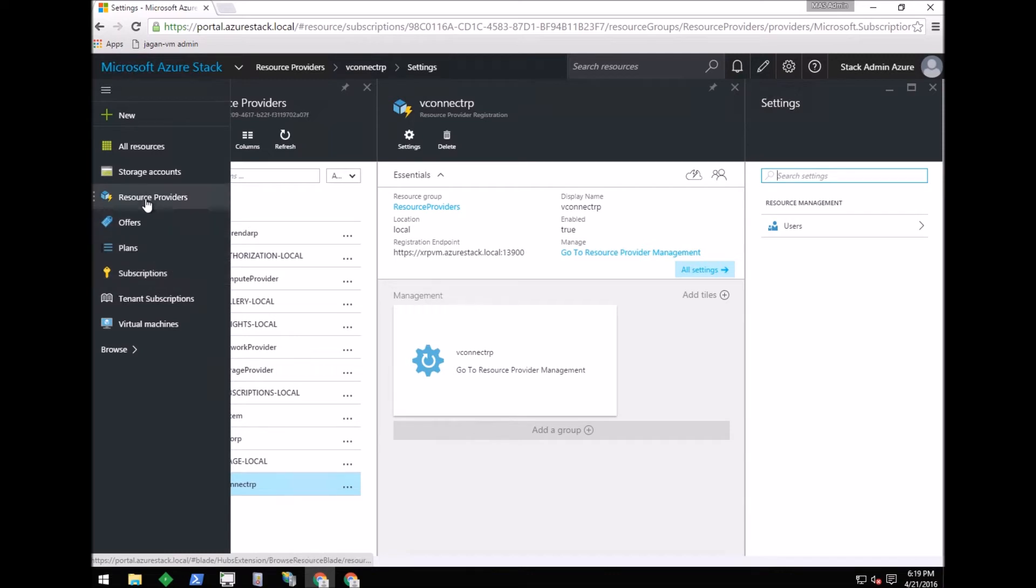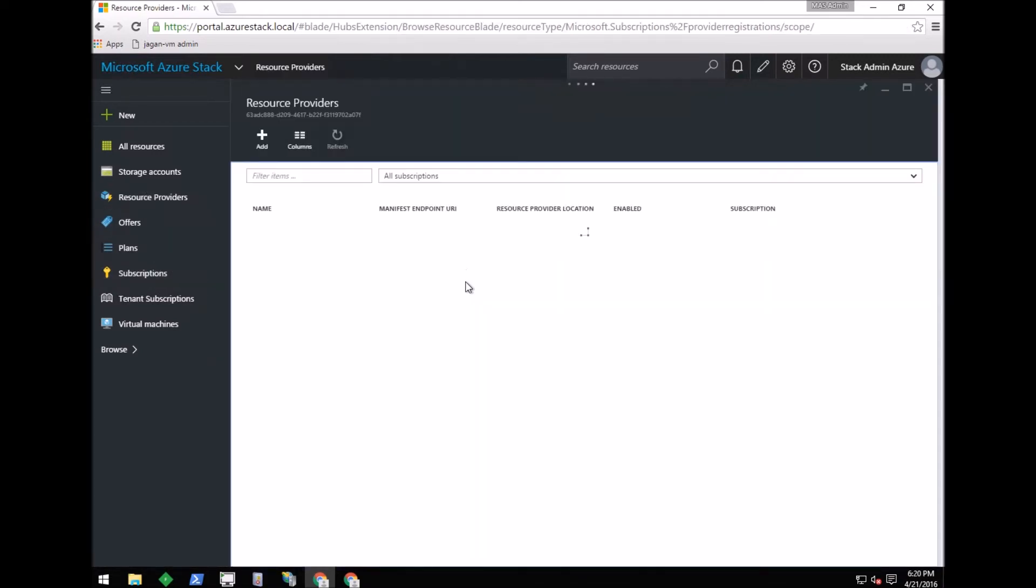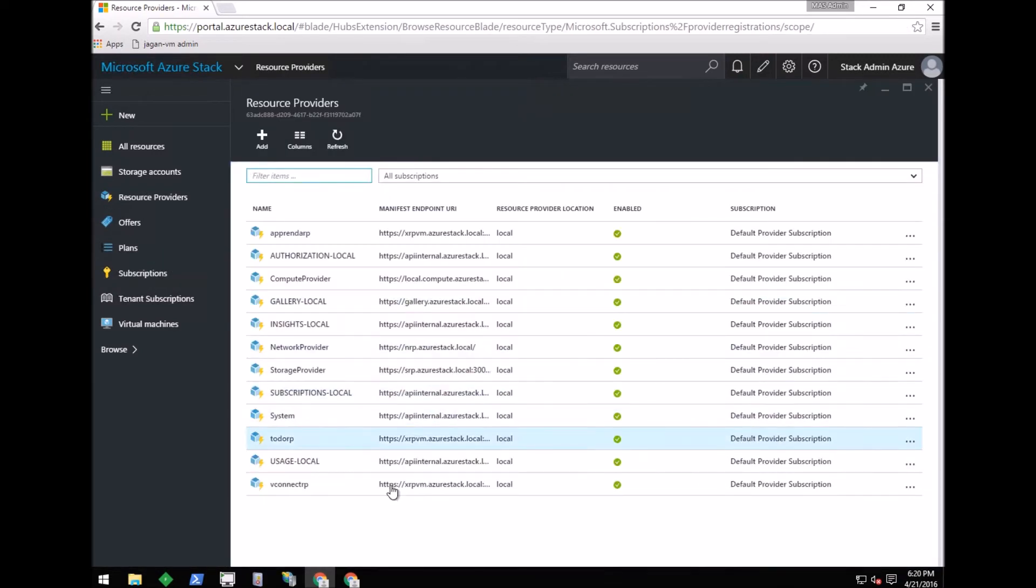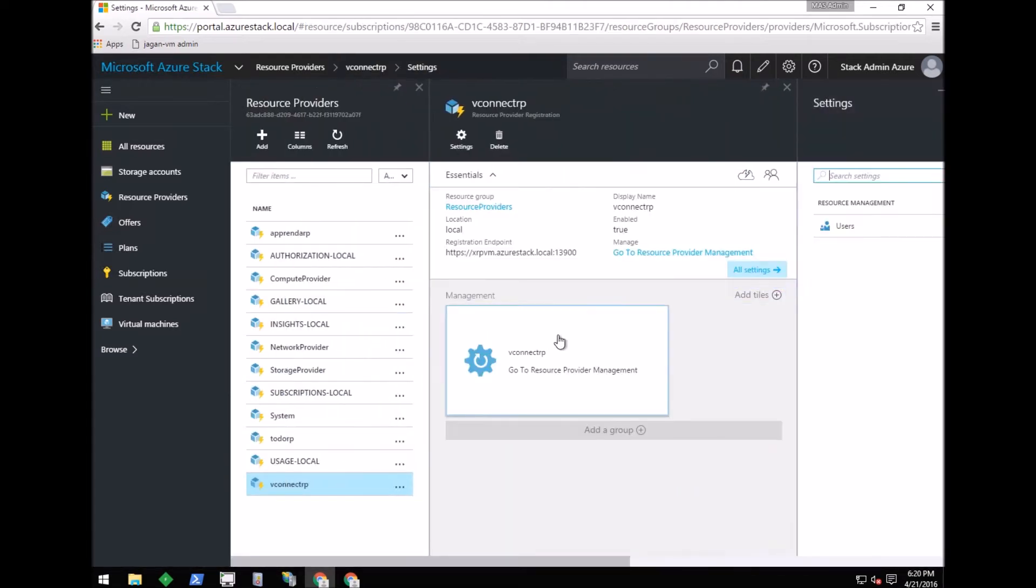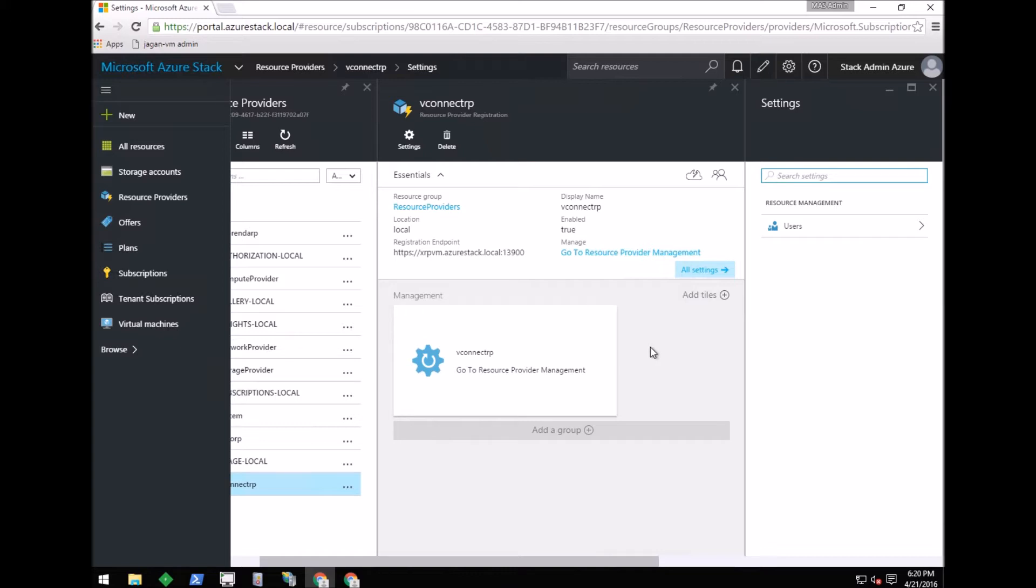Here you can see that I have registered the vConnect resource provider. Using this resource provider, tenants can provision virtual machines on the VMware platform in your private cloud. Let me switch to a browser in which I have logged in as a tenant.